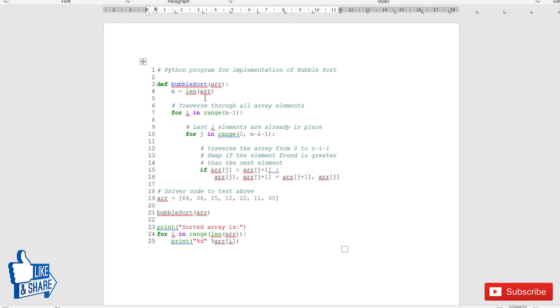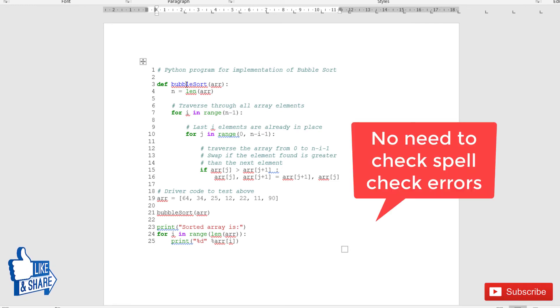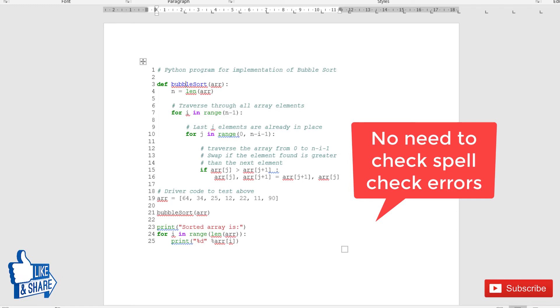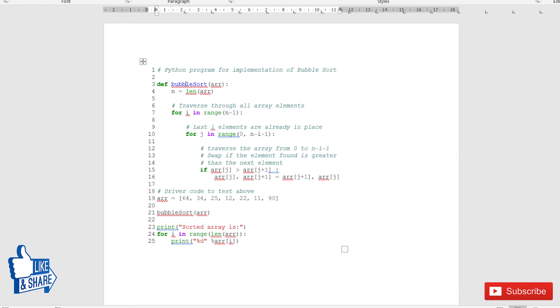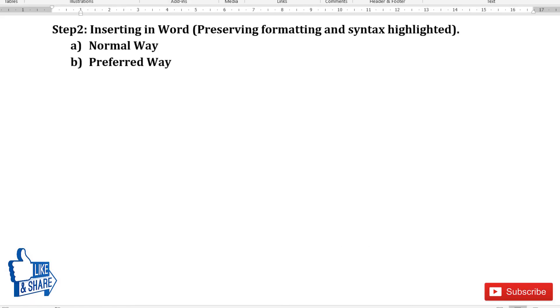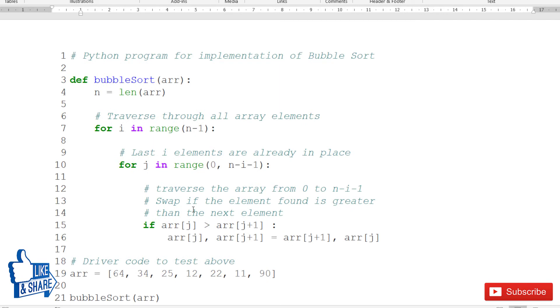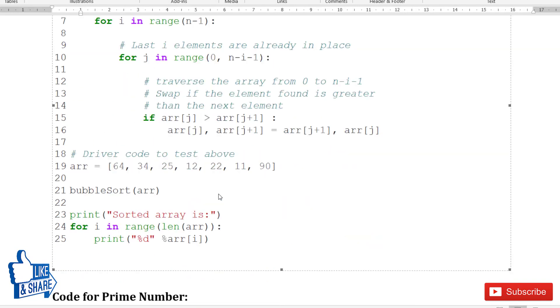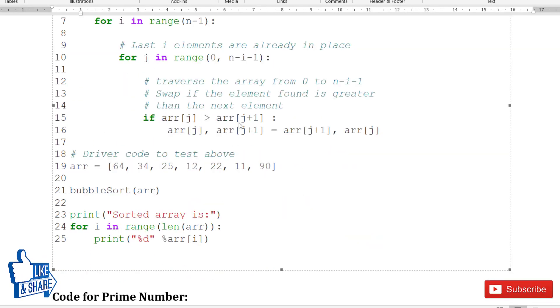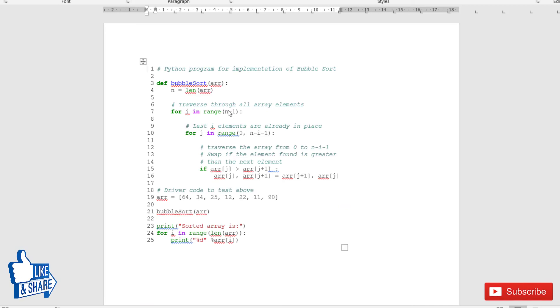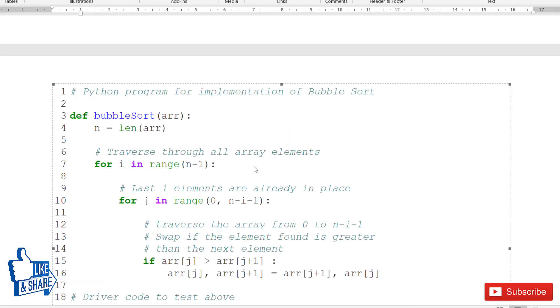Don't worry about spell check errors because spell check will only appear here. But once you close this document, all the code pasted here will come into the original document. It will come like this. This is the code I've inserted in another document. If you want to edit this code, you can double-click here and then edit or modify the code.